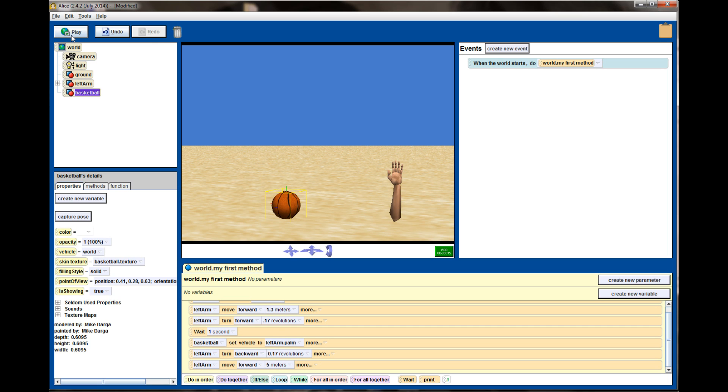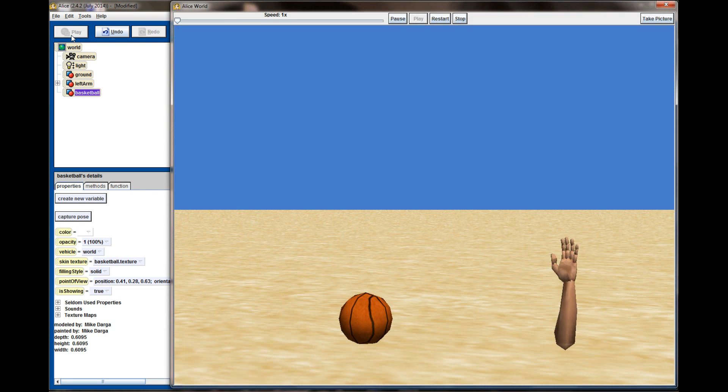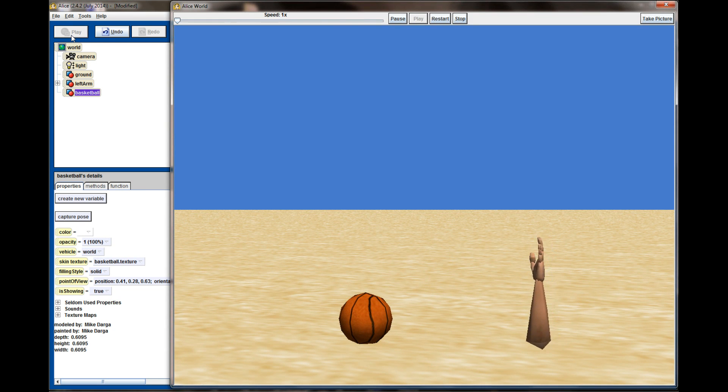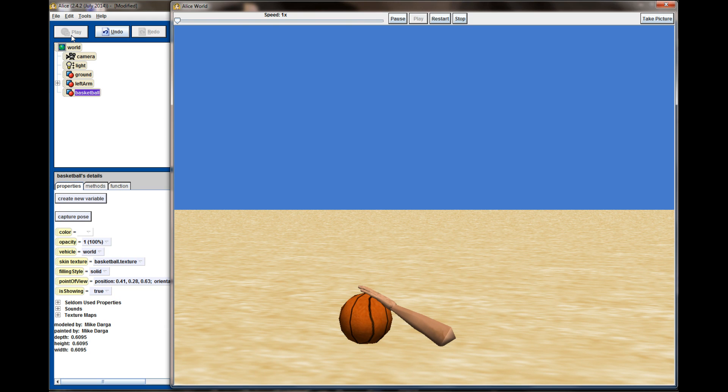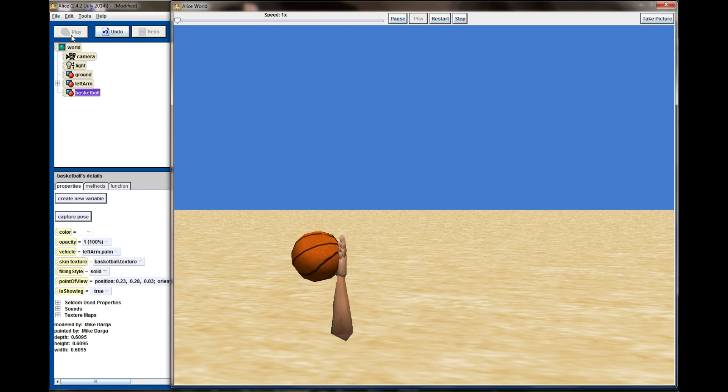Now let's hit play and see what happens. The arm moves, gets to the basketball, pause, and now the object's been picked up and off the screen it goes.